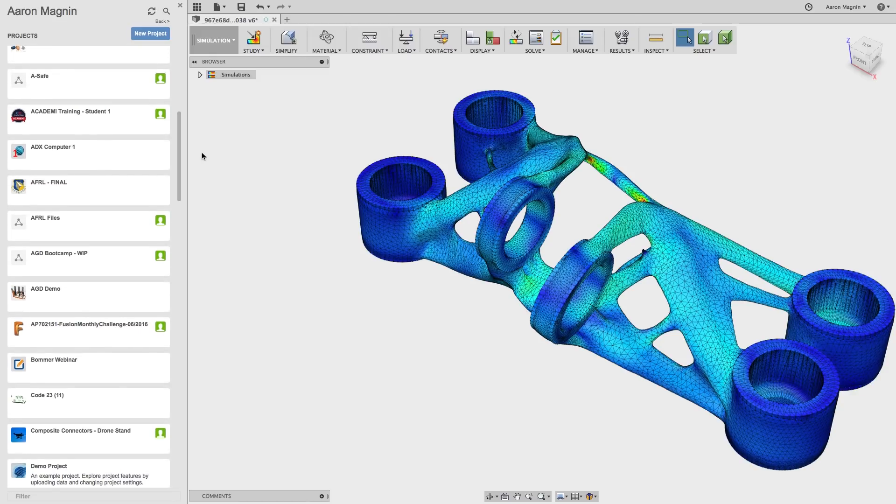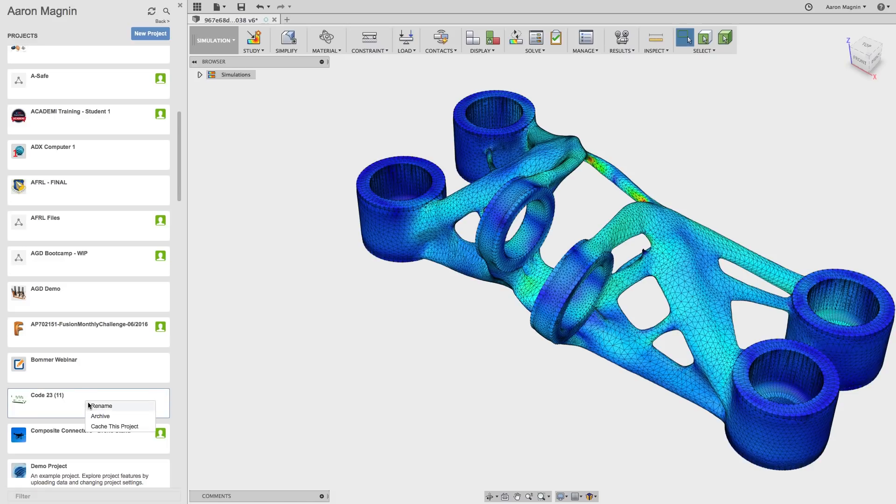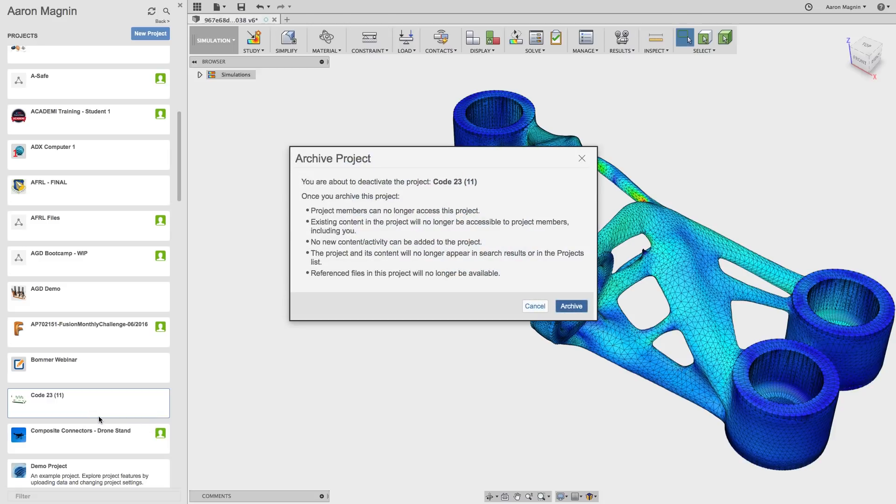The good news is it's simple to get rid of those inactive projects you probably don't need anymore. Just right-click on them in the data panel and hit that archive button. This will cause that project to vanish into thin air.